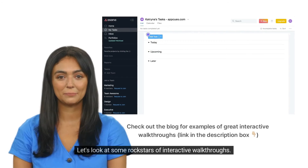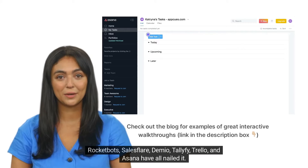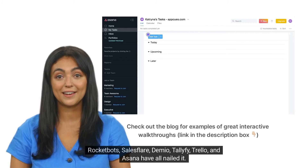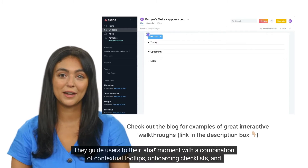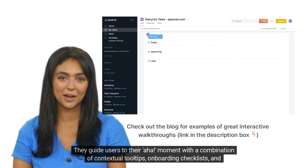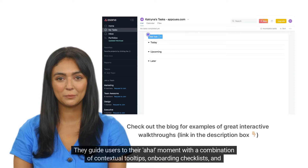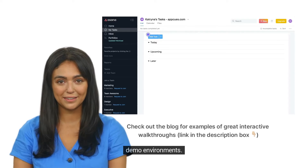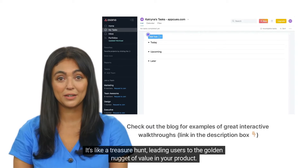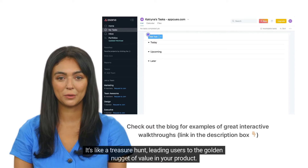Let's look at some rockstars of interactive walkthroughs. RocketBots, SalesFlare, Demio, Talify, Trello, and Asana have all nailed it. They guide users to their aha moment with a combination of contextual tooltips, onboarding checklists, and demo environments. It's like a treasure hunt, leading users to the golden nugget of value in your product.